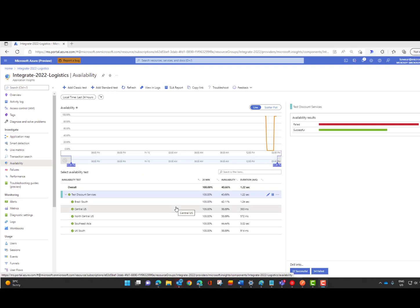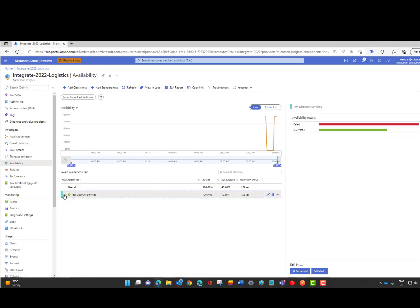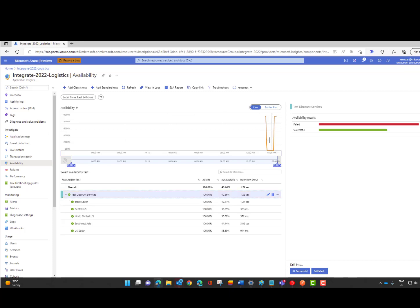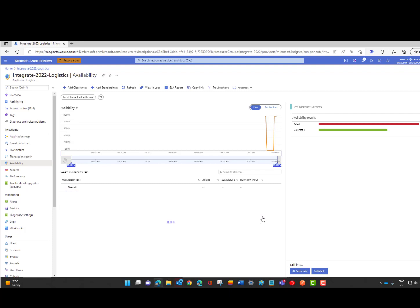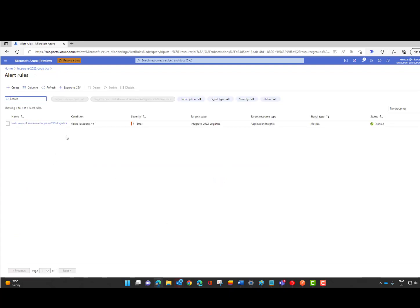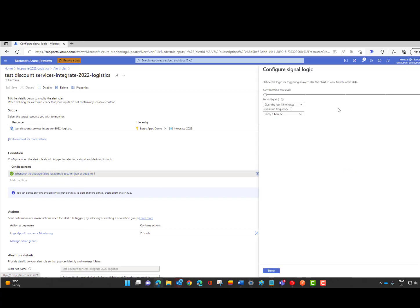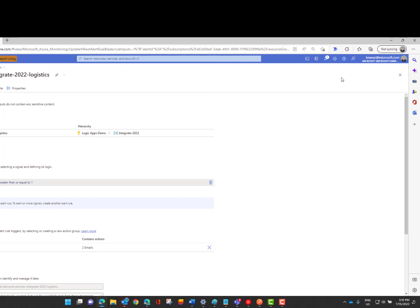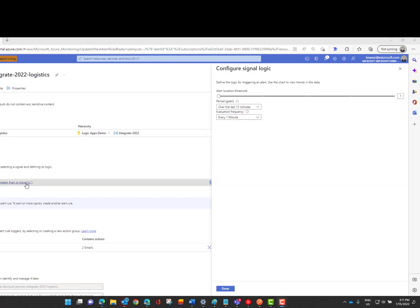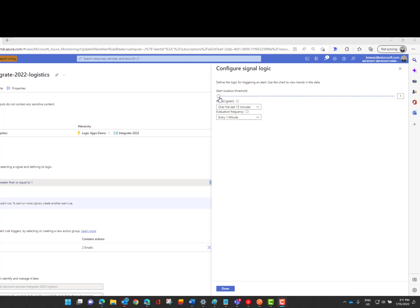So we are in the availability section still and we've got our availability test here. As you can see it is running. I'll come back to this in a little bit. Things are healthy but we were talking about alerts. So let's click on the ellipsis open the rules alerts page. This is the default rule that is created for us. Now I did go ahead and change this a little bit because I wanted to change it to whenever the average failed locations was greater than or equal to one. So that was something that I went ahead and changed. So I'm saying over a period of 15 minutes evaluate every one minute and let me know if there is an alert location threshold that is greater than or equal to one. By default it was set to two. I was getting a little bit impatient so I turned it down a little bit.